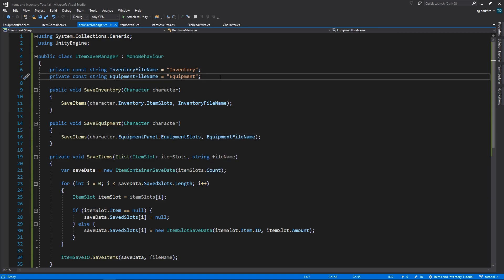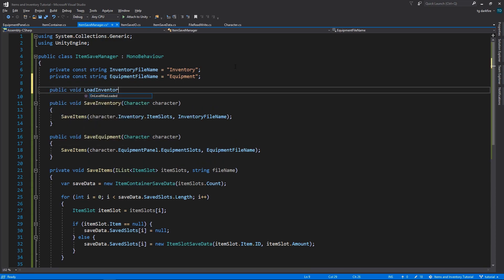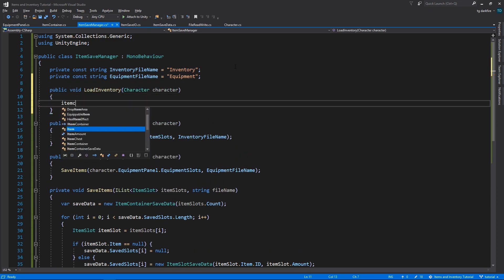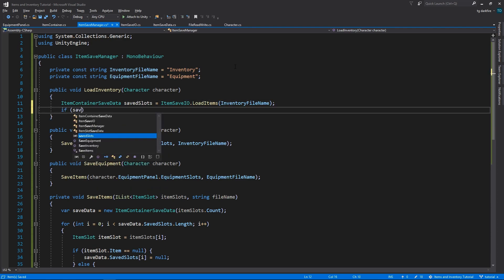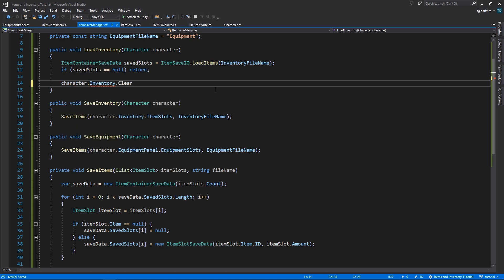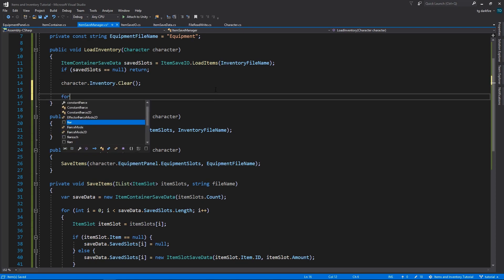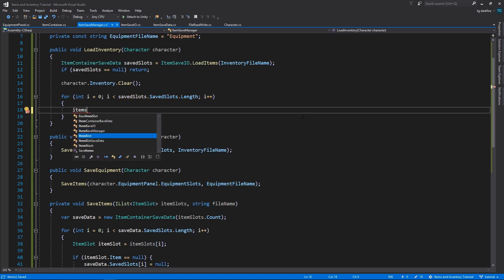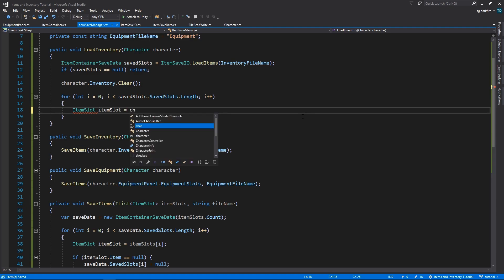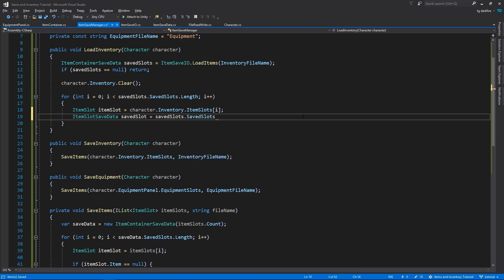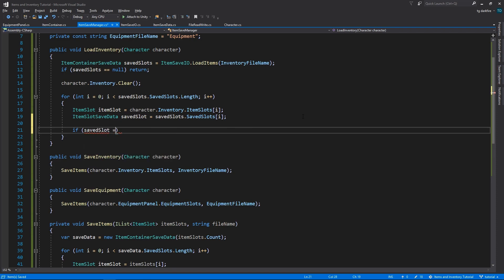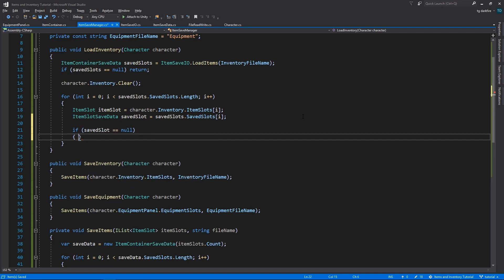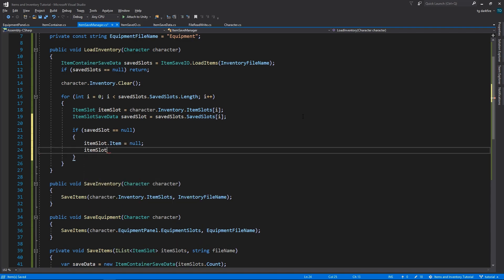So now let's work on loading the inventory. First we'll need to load our ItemContainer save data from the InventoryFile. If this returns null, it means that there's no SaveFile yet, so we can just return from the method and we don't need to do anything else. Otherwise we'll need to clear our inventory, removing any items that might be there. And then loop through all of our saved slots, converting them into actual items and assigning them to the ItemSlots. To make our code more readable, let's start by assigning our current ItemSlot and our current SavedItemSlot into variables. Then we'll check if our SavedItemSlot is null. And if it is, we can assign the ItemSlot's item to also be null. And in that case, the amount in that slot is, of course, also going to be zero.